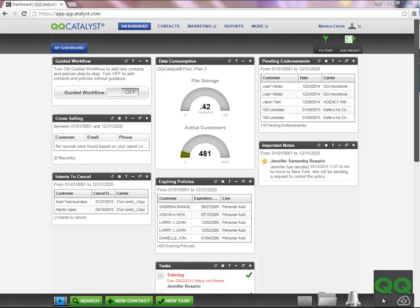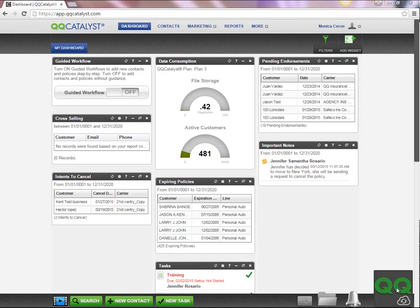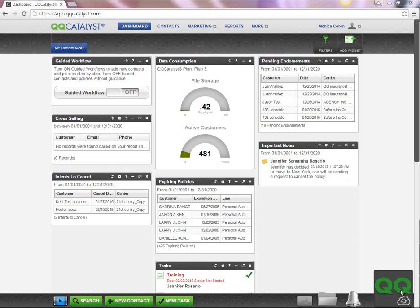Welcome to QQCatalyst. This video is an overview of what is QQConnect and how to use all its available features. QQConnect is an add-on utility for QQCatalyst that makes it easy to transfer documents and emails from your Windows desktop or desktop applications directly into the system.